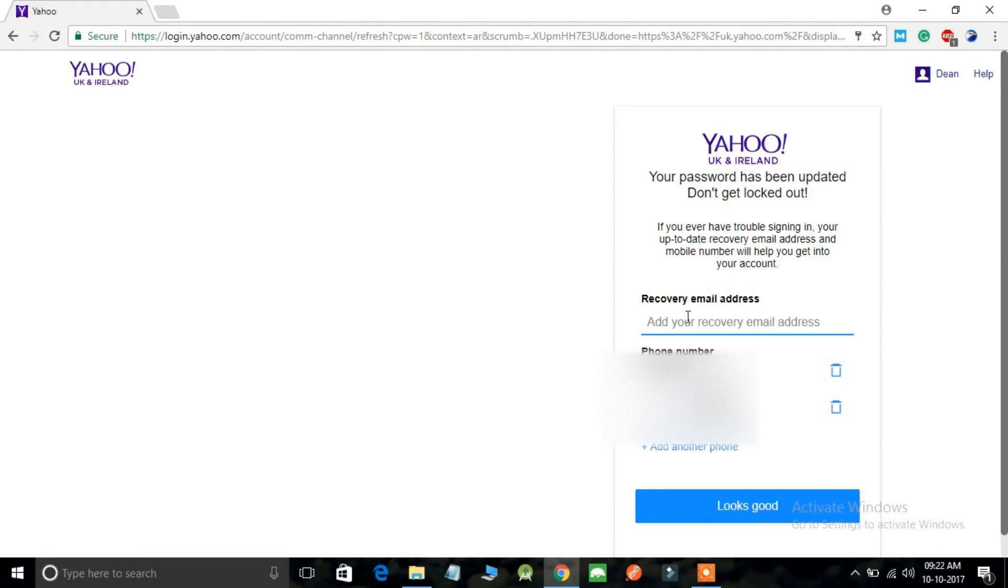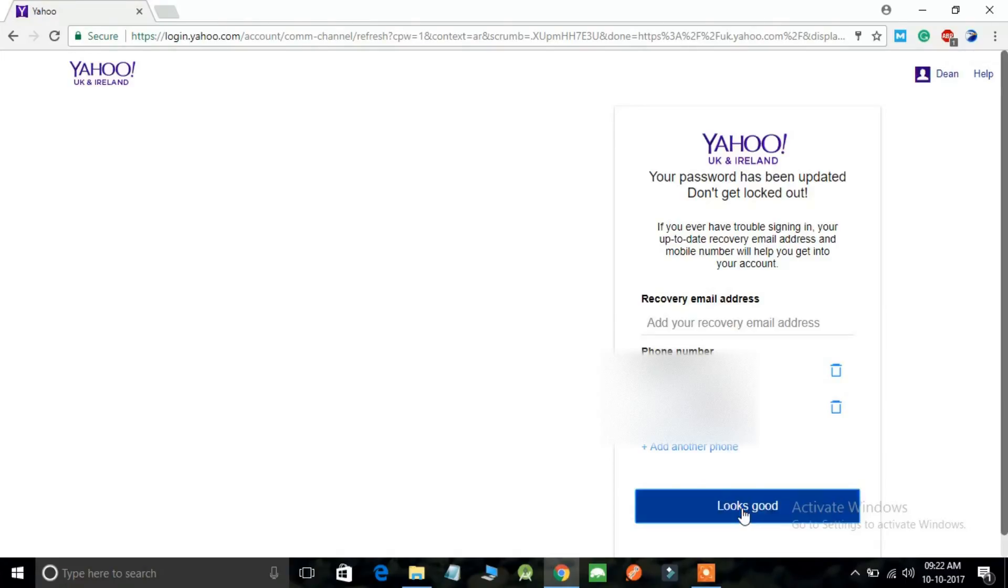This option allows you to enter your recovery email address so that in the future if you forget your Yahoo mail password, you can recover it by using your email address as well. So just click on looks good if this option pops up.